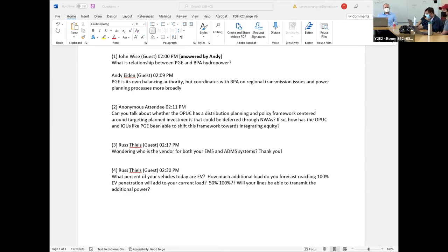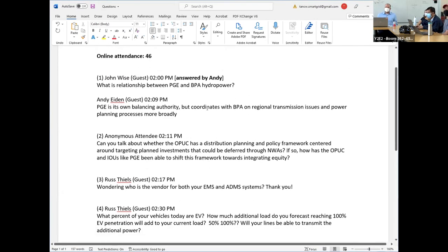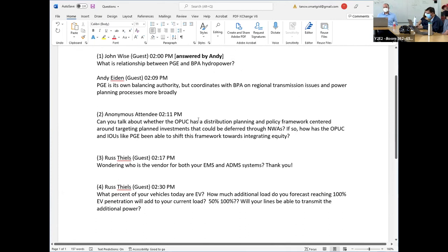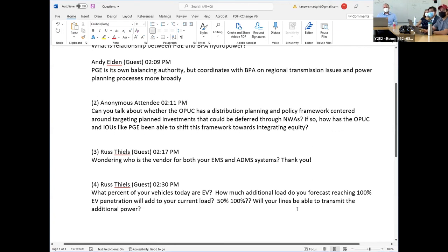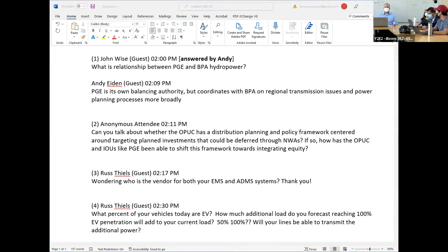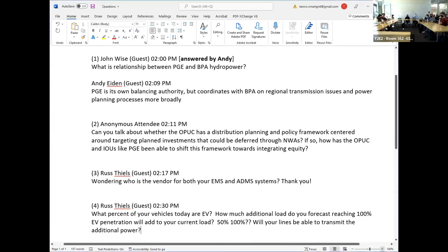That's the flavor of what we're doing on the planning side to keep pace with the rapidly evolving regulatory side. I didn't have any big takeaway conclusion slides. On BPA, we definitely have a relationship on the hydro side for procurement, spot market, and balancing authority and transmission obligations. The second question is about non-wires solutions, also called non-wires alternatives. The OPUC, as part of the distribution system plan, has been looking at those.